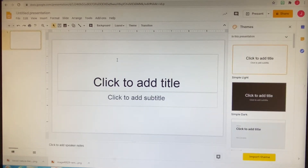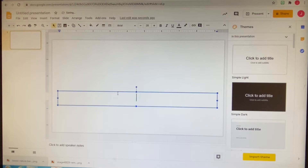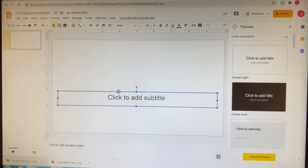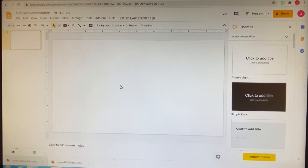After you've clicked on that blank canvas, just highlight that text box and delete it, because we don't want anything on our background.